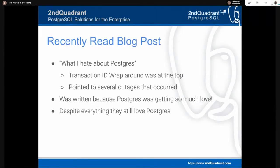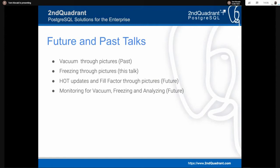This is our second talk. The first was vacuum through pictures, which we gave at this conference last year and have done a number of webinars on since. I personally believe Postgres really needs more pictures for its users. We recently came across a blog called '10 Things I Hate About Postgres,' and number one on that list is transaction ID wraparound. The blog was written in response to all the love Postgres was getting — the blogger still loves Postgres but raised these concerns. Future talks in our picture series will cover hot updates, fill factor, and monitoring for vacuum, freezing, and analyzing.